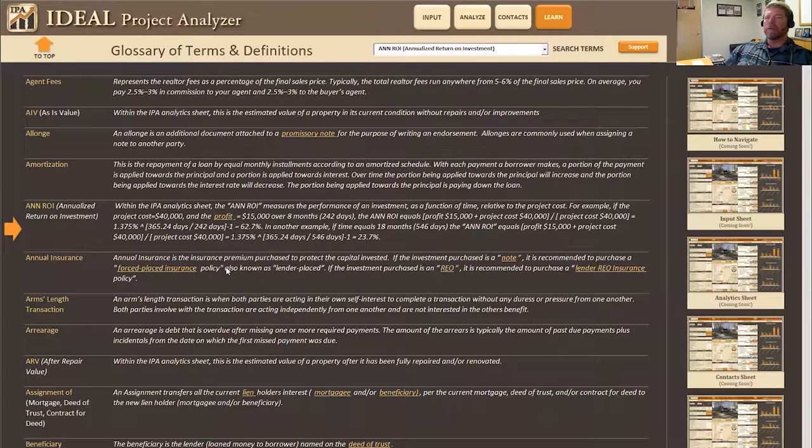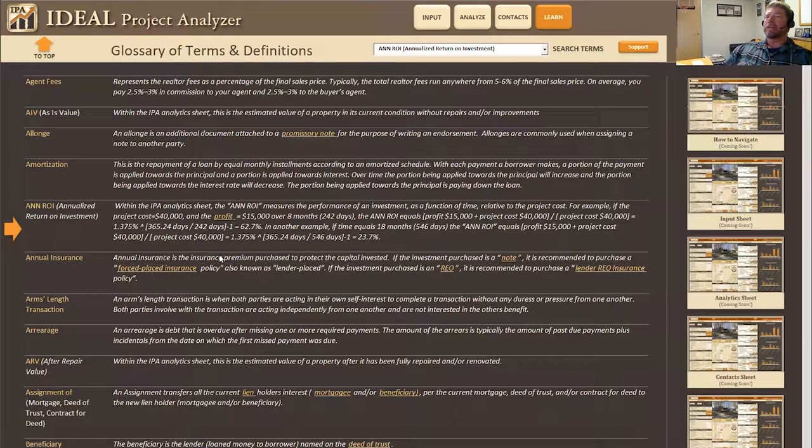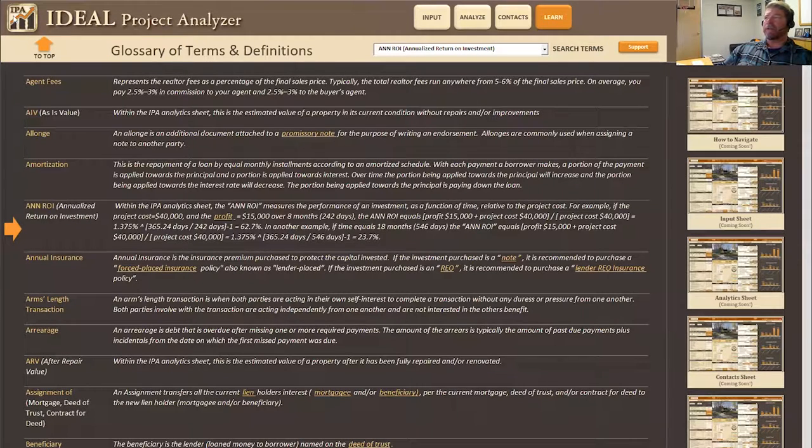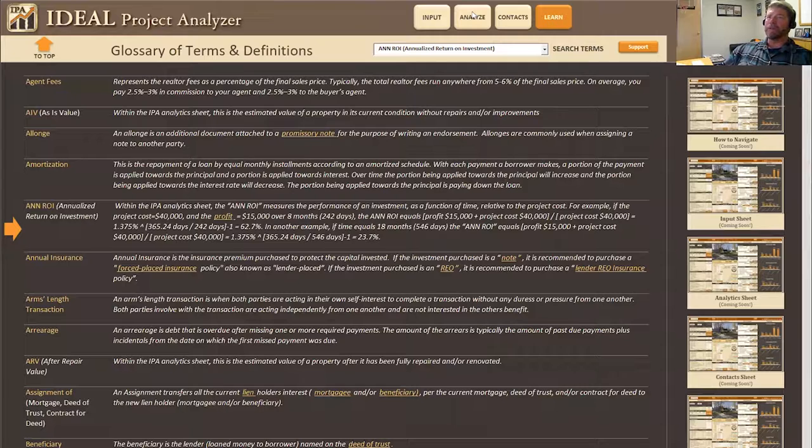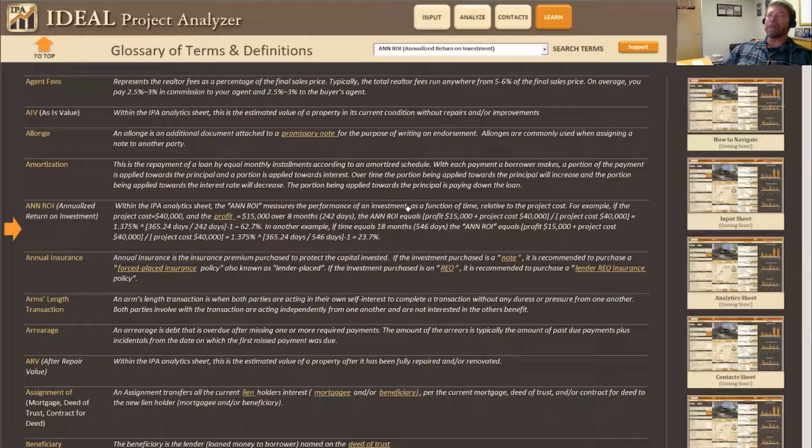As you can see, we're on the Learn page now and the way that you would navigate to it is pretty simple and self-explanatory. Just click on the Learn button up here at the top.